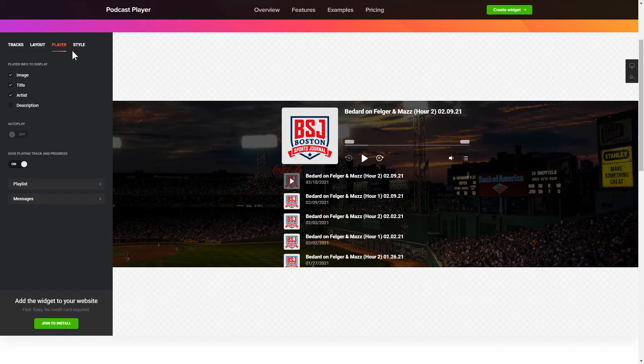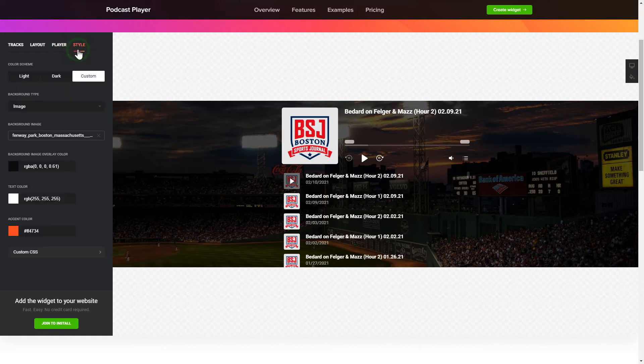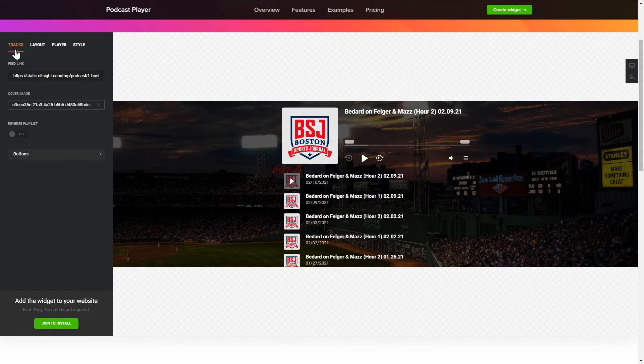That's it! Your widget is ready! You can also check other settings to adjust layout, size, colors, and fonts.